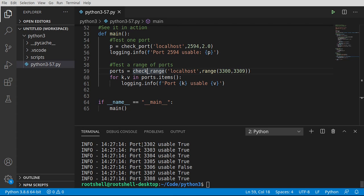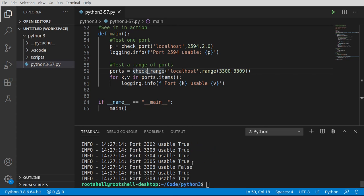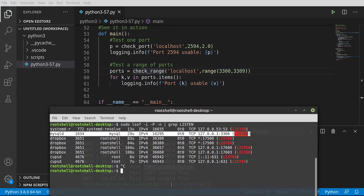There we go. So we can see that 3302. And let's scroll up here. So it starts at 00, usable, true, true, true. And 3306, usable, false. Let's pull this up, see what's on 3306. And you got it. It is MySQL. So that is really kind of the main takeaway here is that you can really quickly determine if a port is usable. And you can even check on a range of ports.